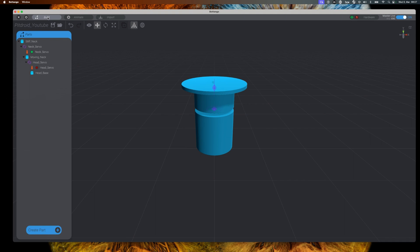In this video we will take the Botango model of our pit droid that we built in the previous videos and that we connected to the real world with real servos, and we will add animations so that our droid starts moving all by himself.